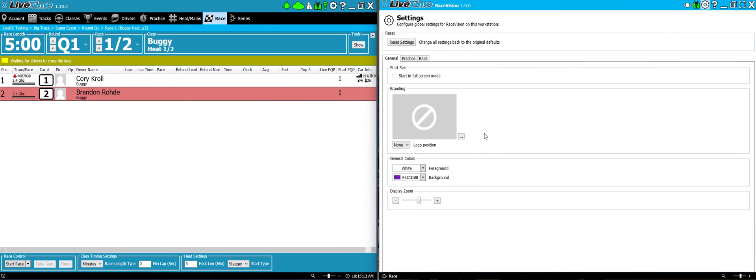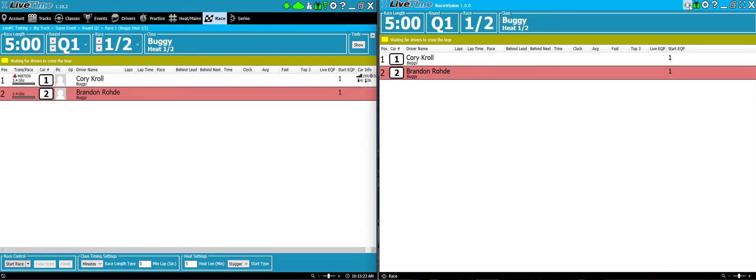If, for some reason, you get screwed up or you want to change your colors back to what they originally were, you can hit the reset settings button and you'll notice the colors already changed back. And when you go back to the main screen, here's back to the default colors, the same colors that are matching up with the LiveTime client.